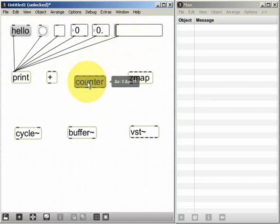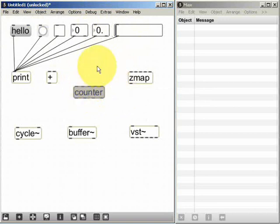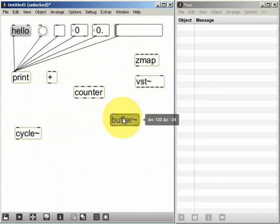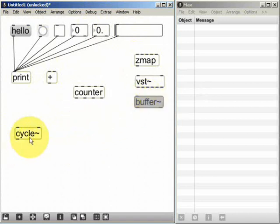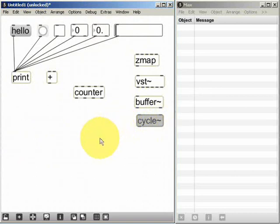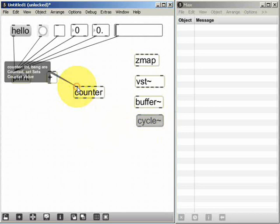I'm going to use the counter object as an example and we already know that the counter object counts numbers sequentially. If I hover my mouse over the leftmost inlet, ignoring the others for now, I can see that it says amongst other things 'bang are counted'. In other words it's going to count the number of bang messages that I send to this inlet.